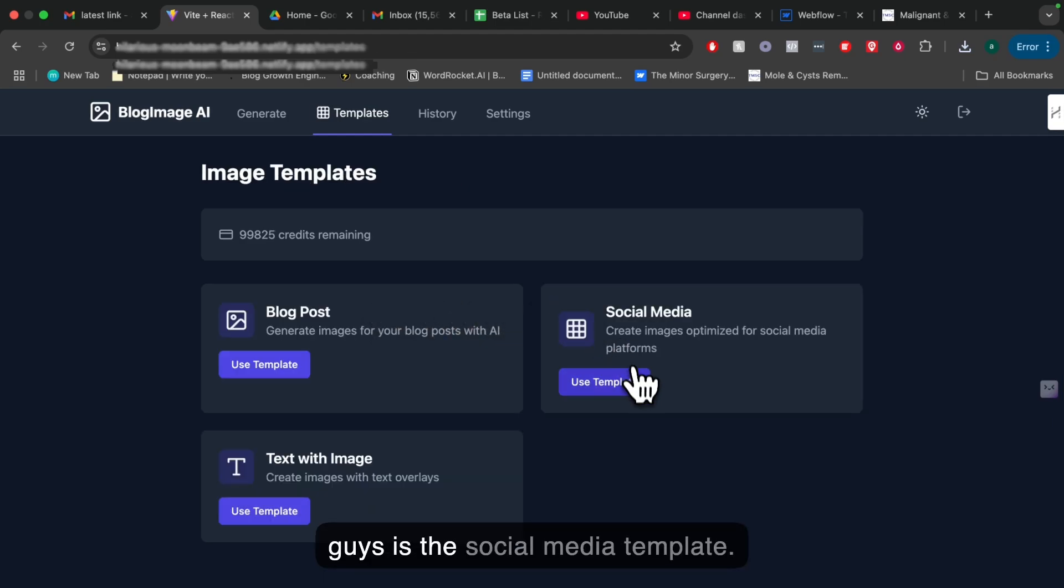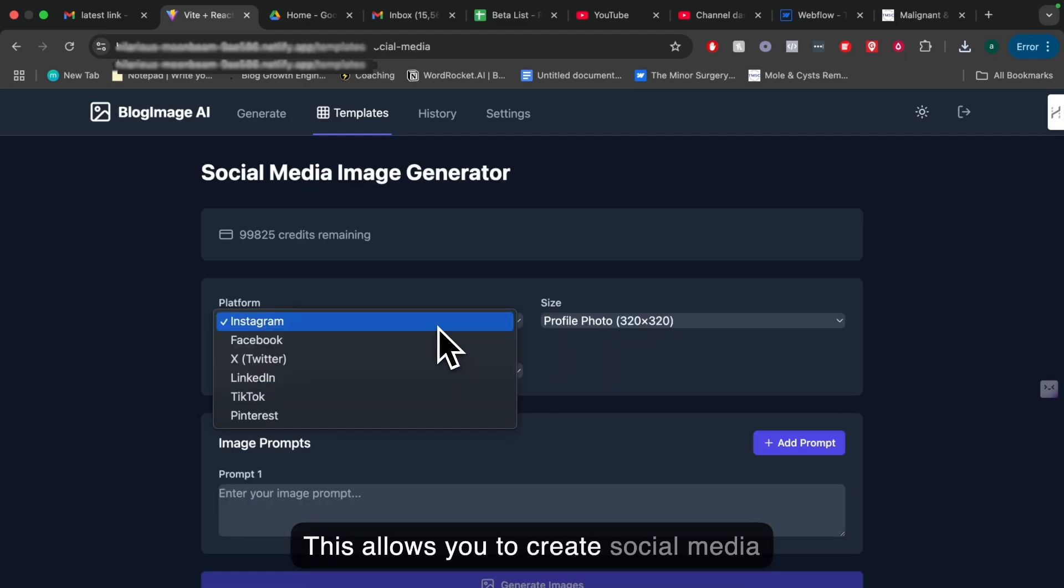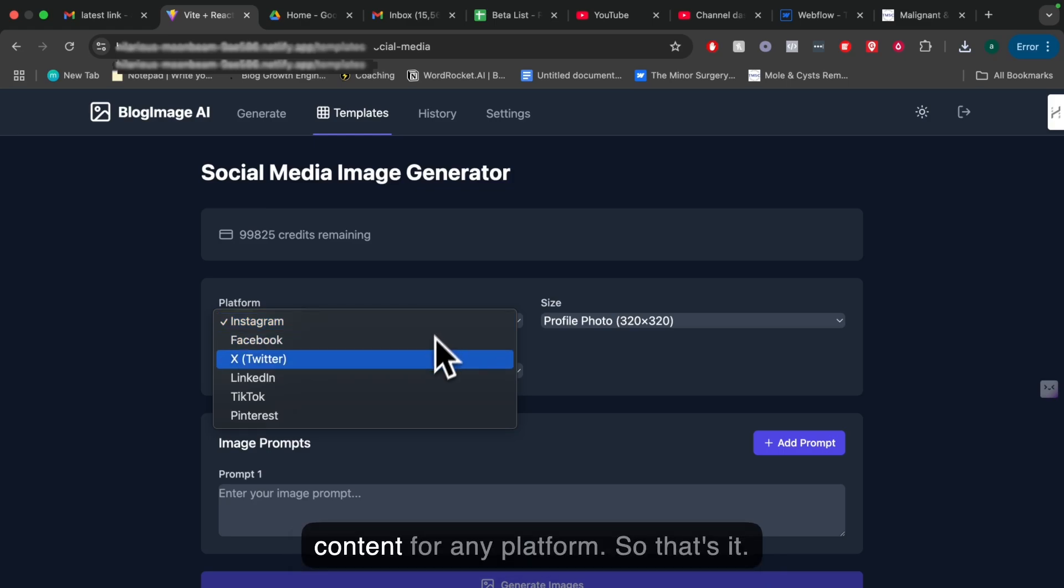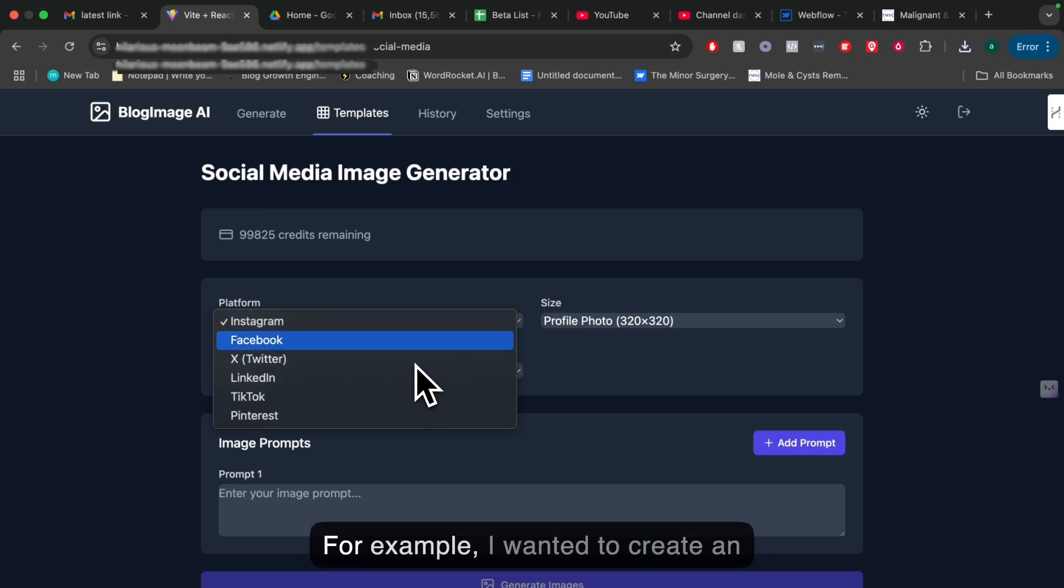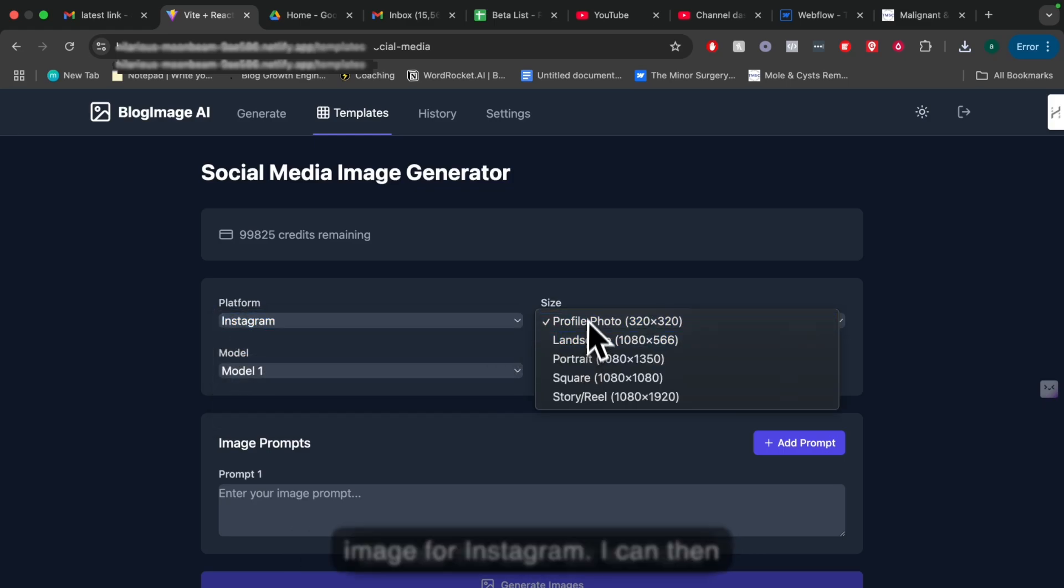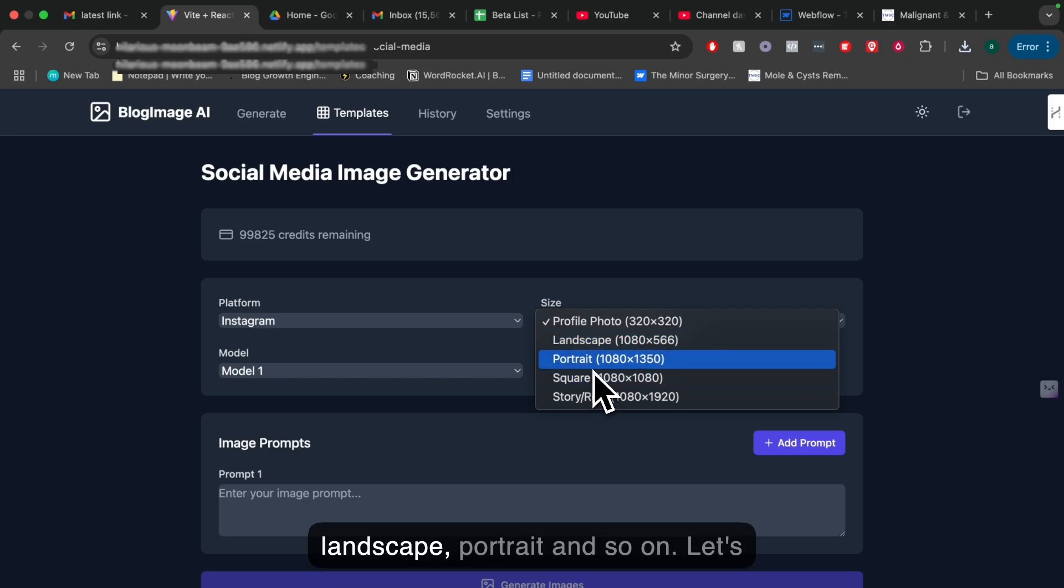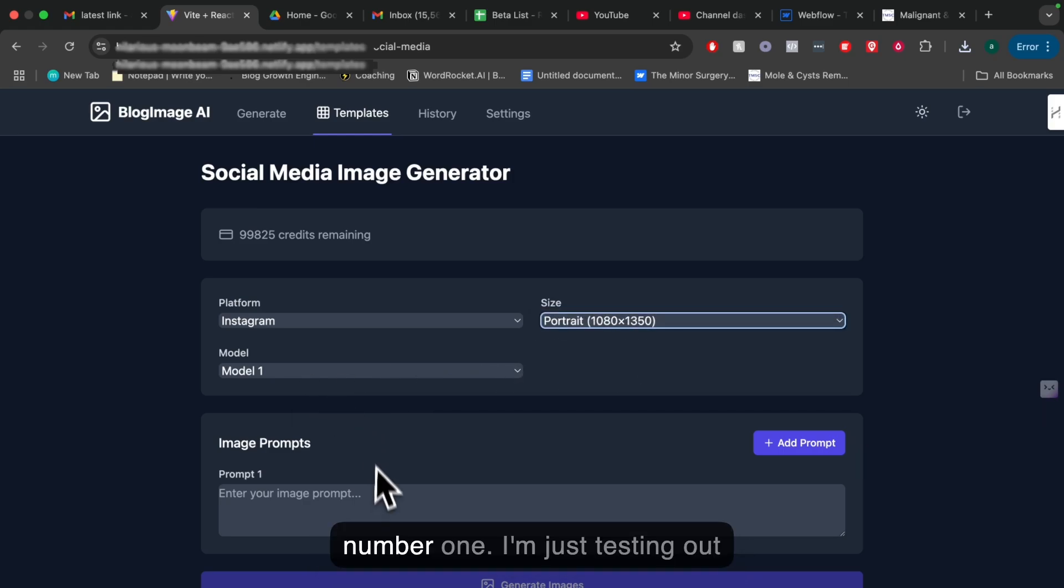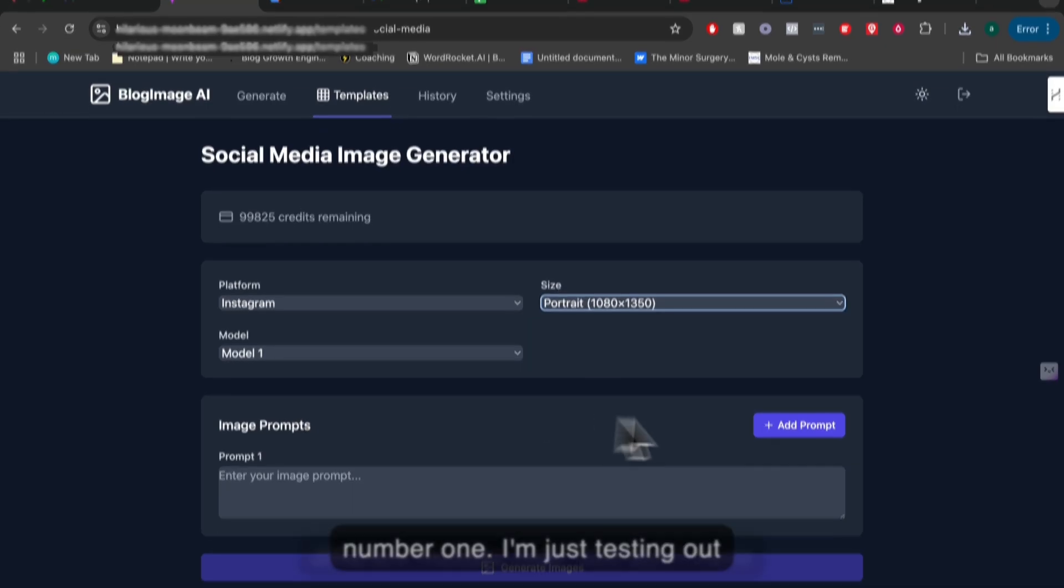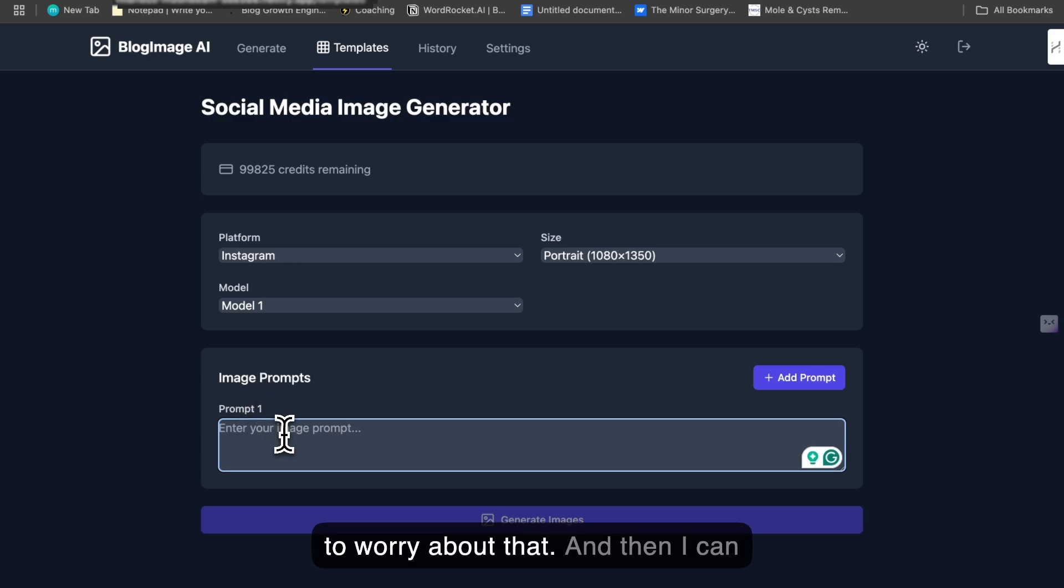The last template which I want to show you is the social media template. This allows you to create social media content for any platform. Let's say, for example, I wanted to create an image for Instagram. I can choose this size. We have landscape, portrait, and so on. Let's go portrait. I'm going to use model number one. I'm just testing out different models now. You don't have to worry about that. And then I can enter a prompt which I would like to create.